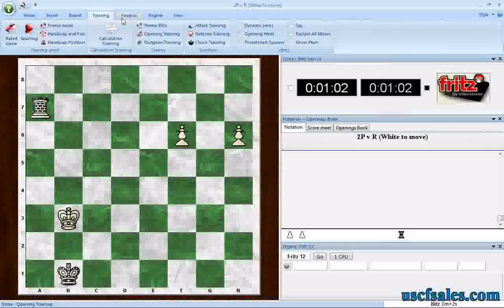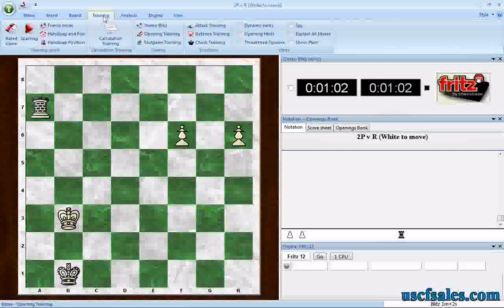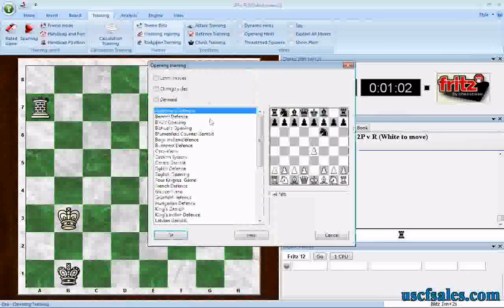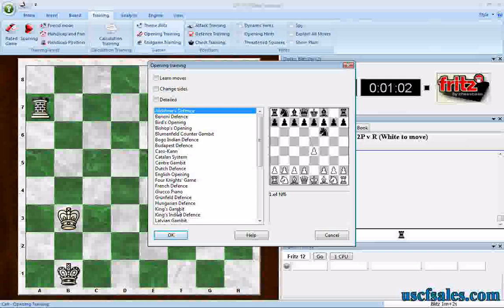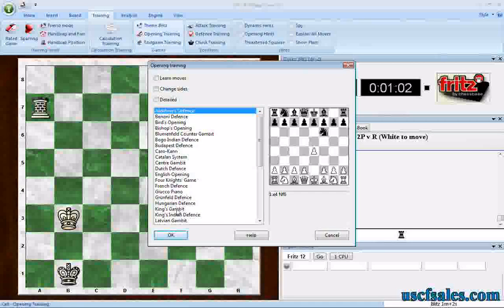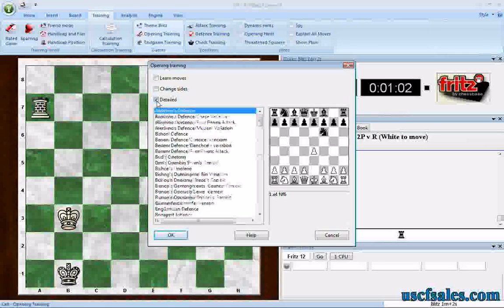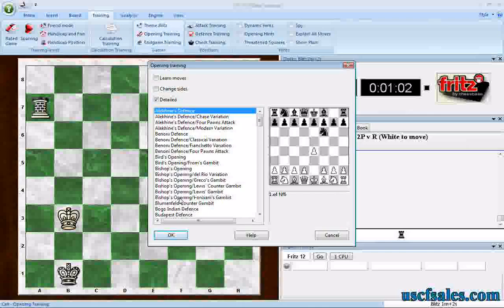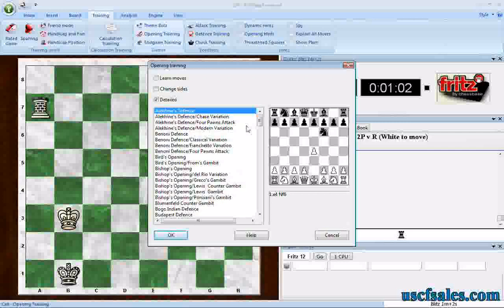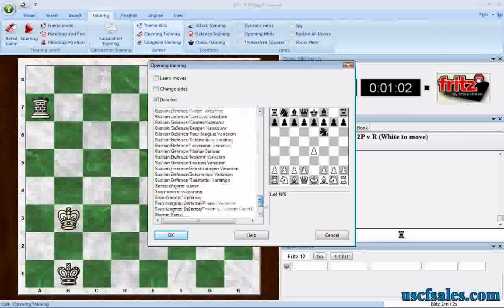Two weeks ago we looked at opening training in Fritz, where you go to the Training tab, click Opening Training, and select an opening to practice against Fritz. When you make a wrong move, Fritz will tell you that you've made an incorrect move in that opening. We have a nice list of various openings here, and we can make it more detailed by clicking the detailed box, giving us a whole bunch of different variations. There's a pretty extensive list here.